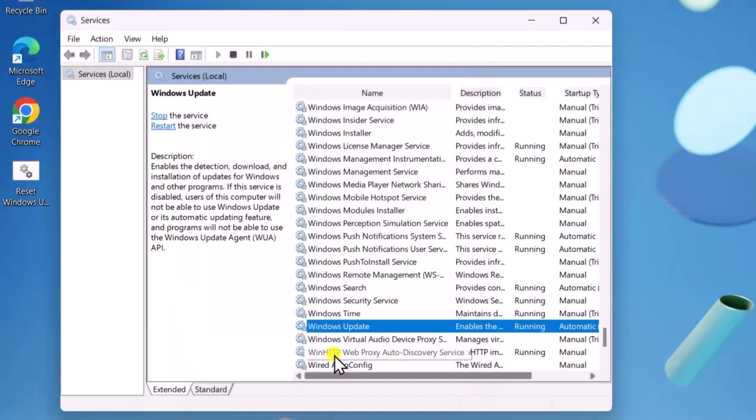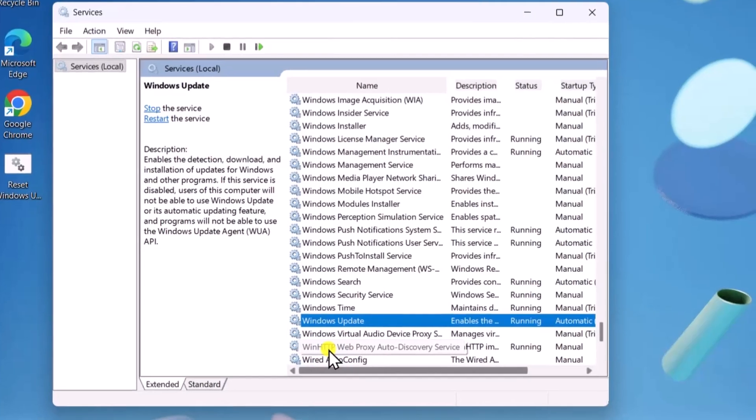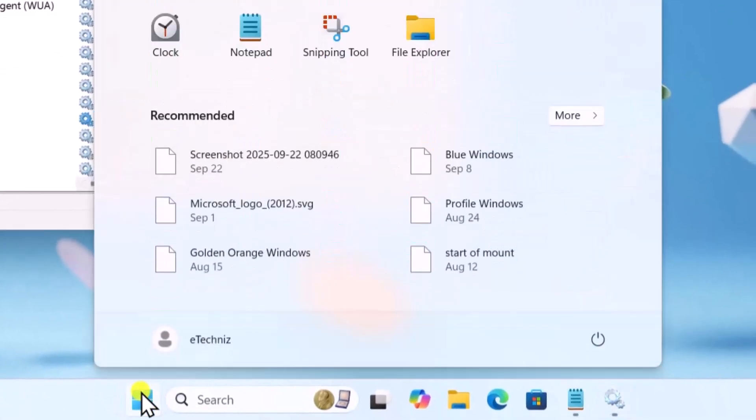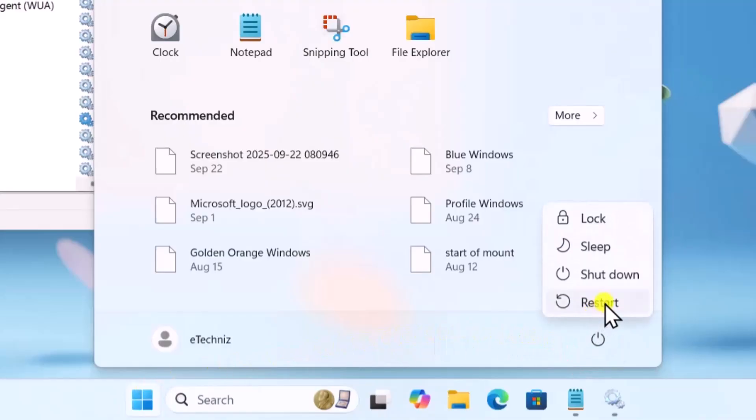After following through with all services, click on Windows icon and restart your PC.